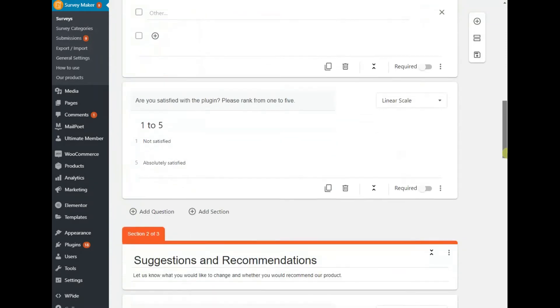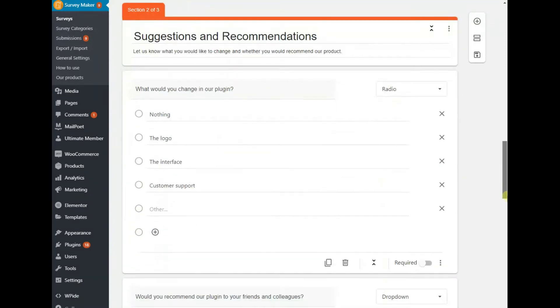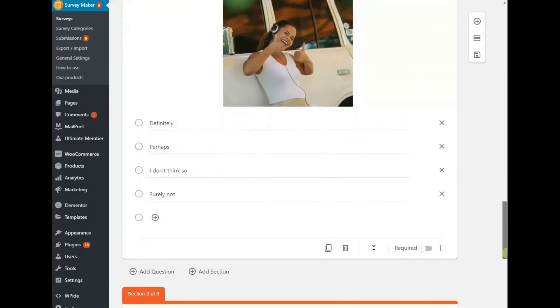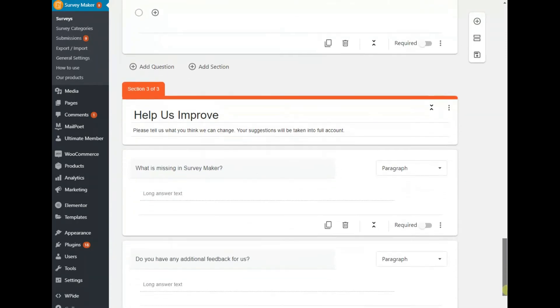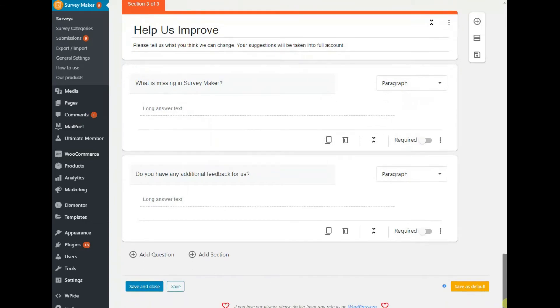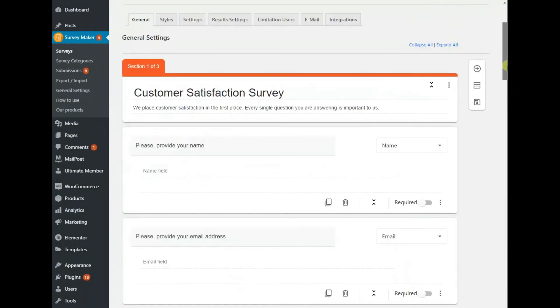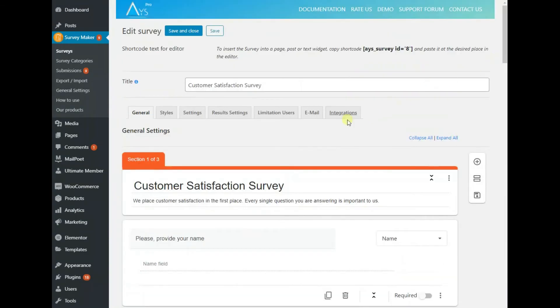And here is the result. For you to know, I haven't created my survey with the free version of the plugin, but the options I have used are available for free.